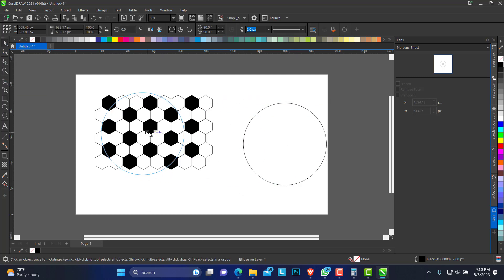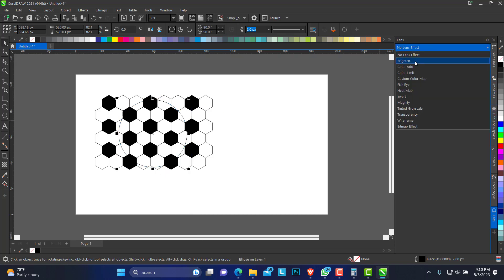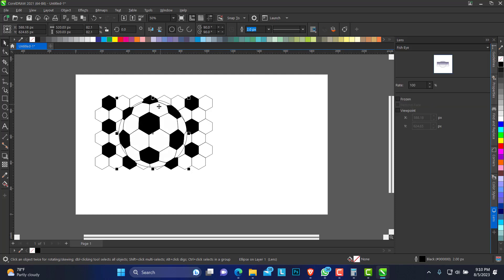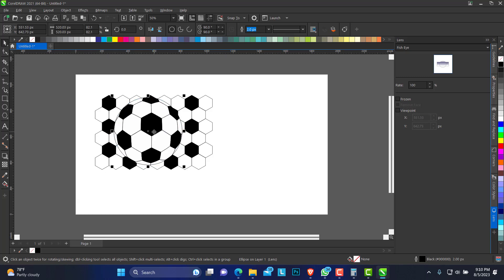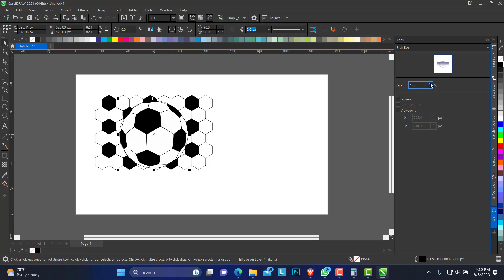So you make a circle and place this circle over the shape, then select the effect. We're going to use the Fish Eye — that's what's going to give us the ball effect. Just adjust it to your desired position. You can also decide how many percent, to what extent.